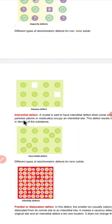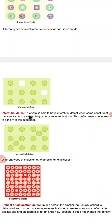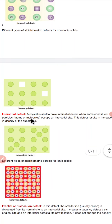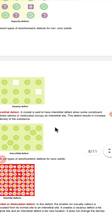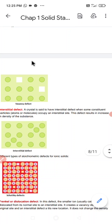Interstitial defect is a defect in which the crystal is said to have an interstitial defect when some of the constituent particles occupy an interstitial site. The meaning of interstitial site is that the particle is not present in its own site but is occupying an intermediate site. This defect results in an increase in the density of the substance.